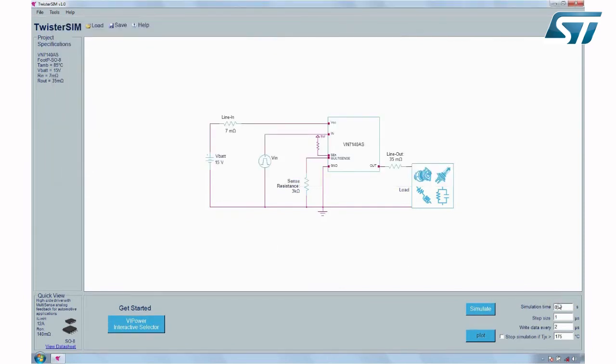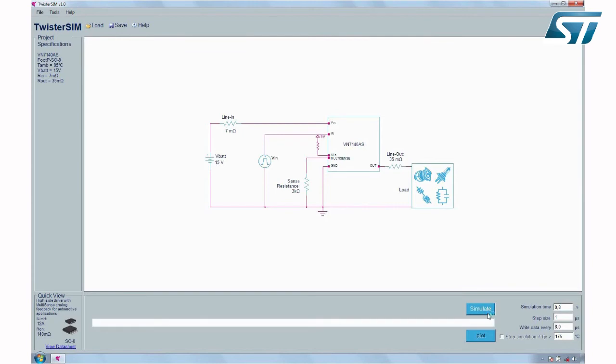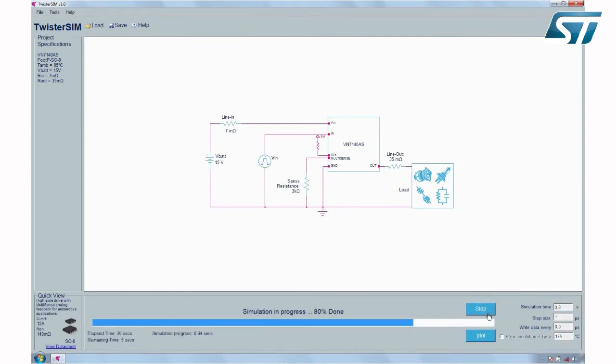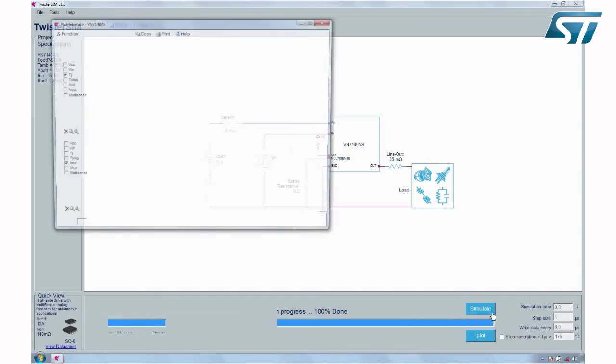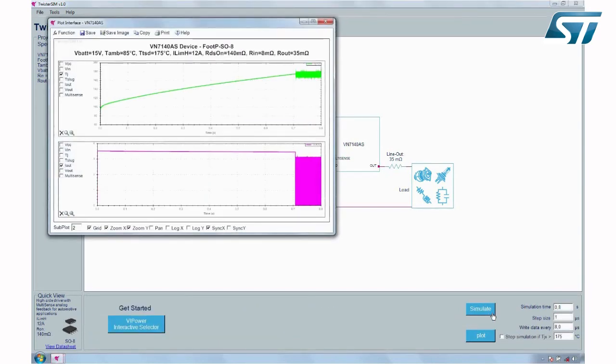Now it's time to press the simulation button to launch your simulation. A progress bar shows its progress status. At the end of the simulation, TwisterSIM automatically opens a scope view to display the simulation results.